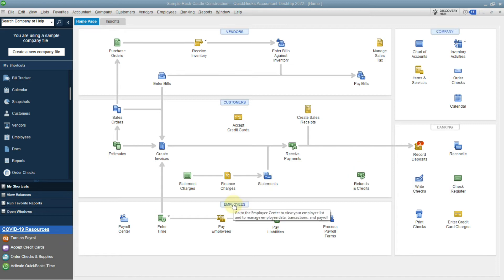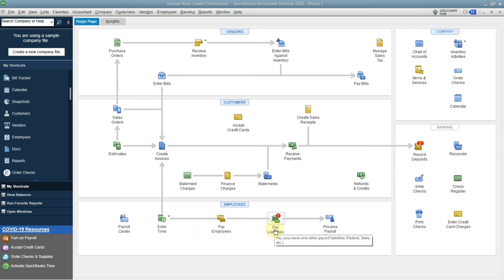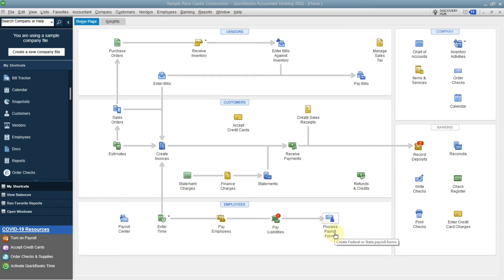Going down to employees, you have a payroll center where you can enter time, pay employees, pay liabilities, and process your payroll forms.